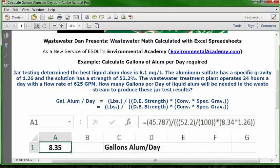Enter the formula as follows: equal sign, open parenthesis, 45.787, closed parenthesis, division key, open parenthesis, open parenthesis, 52.2, closed parenthesis, division key, open parenthesis, 100, two closed parentheses, multiplication key, open parenthesis, open parenthesis, 8.34, multiplication key, 1.26, two closed parentheses. Then press Enter or the Return key.